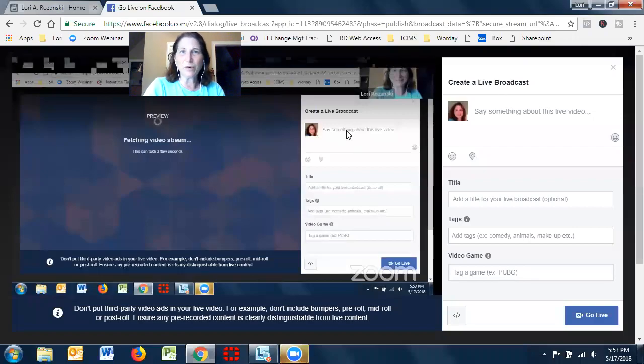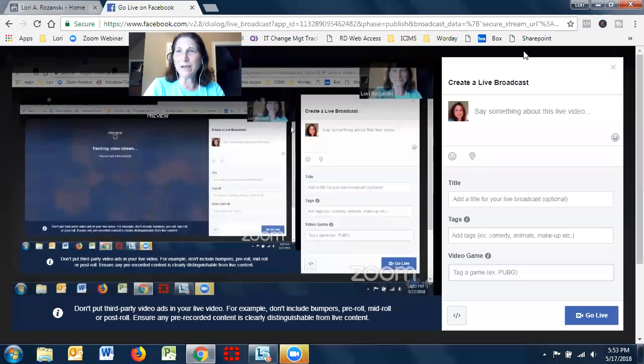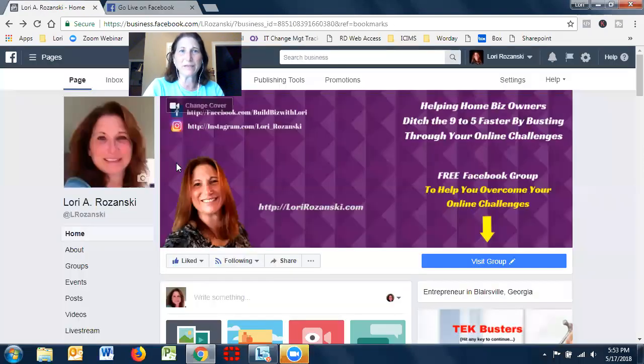Hey there, this is Lori at LoriRozanski.com. Hopefully you can see my screen.